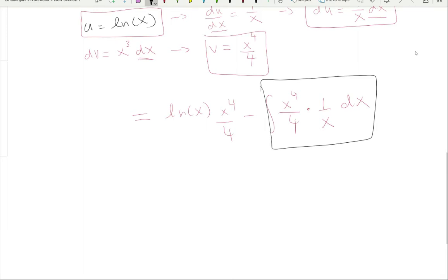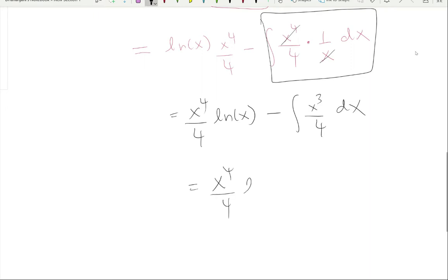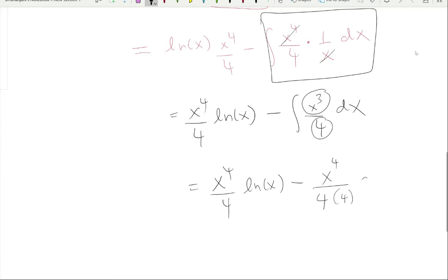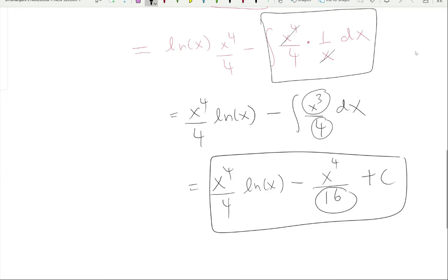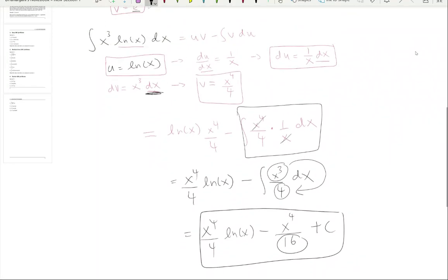Substituting into the formula: u·v = ln(x)·(x⁴/4), minus the integral of (x⁴/4)·(1/x)·dx. Don't forget the dx. Now check whether you can simplify the integrand — you can cancel the x, giving x³/4. This simplification step is critical and often forgotten. Always check if the integral simplifies before integrating.